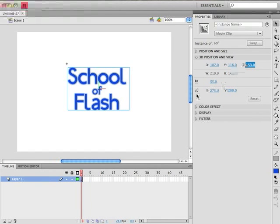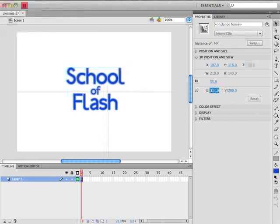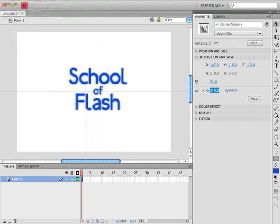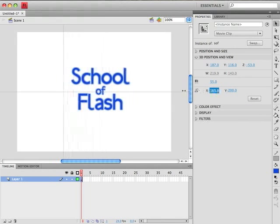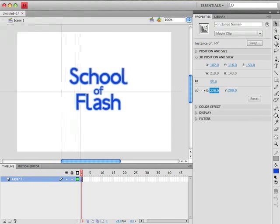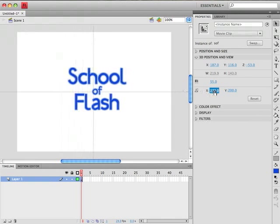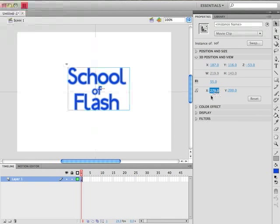Now down here we have our options for the vanishing point. And if we click and drag around on these vanishing point options we can see this little crosshair that shows up. And as we click and drag that crosshair around what we're doing is we're changing the vanishing point of our 3D object. And the best way to explain what that means is just to show it to you.